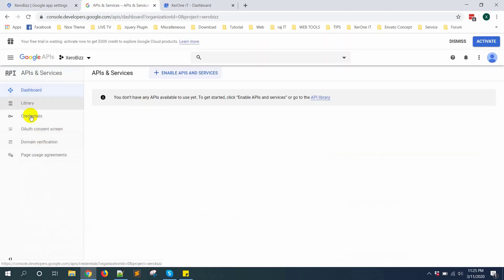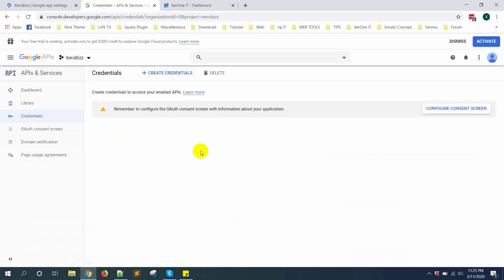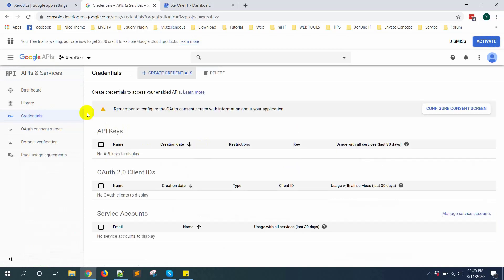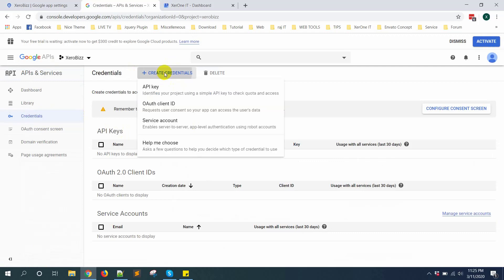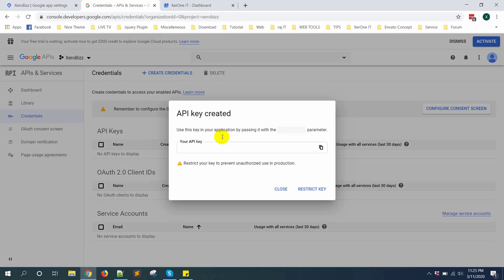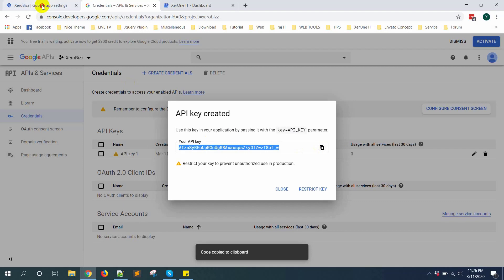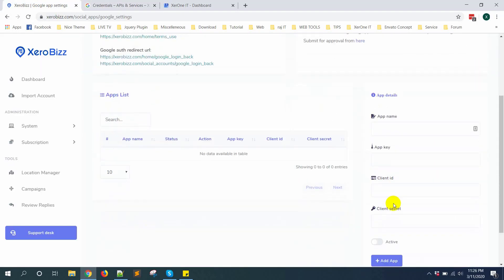Then click on credential. First create credential API key. Copy this API key and put it here.